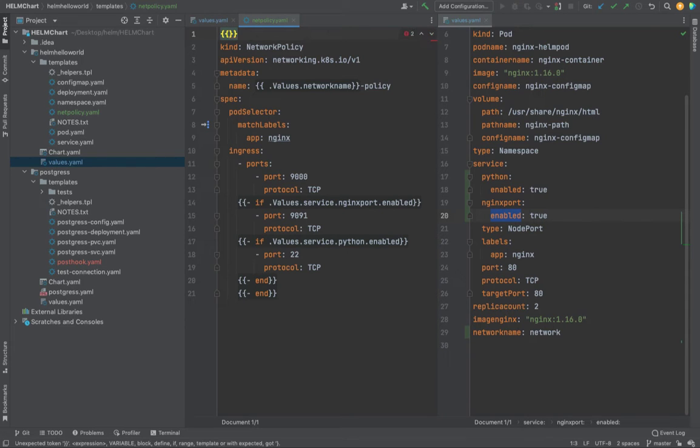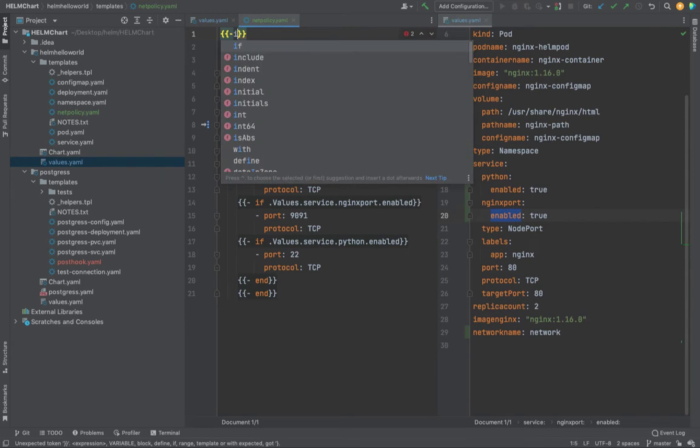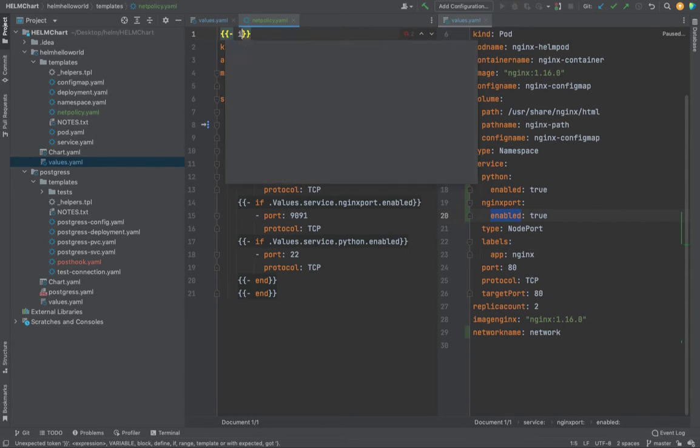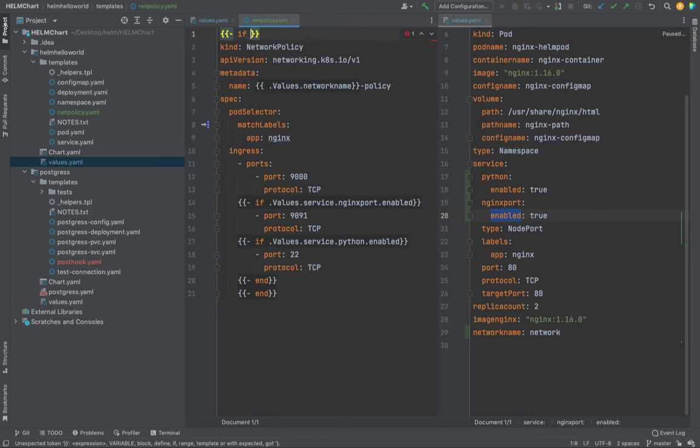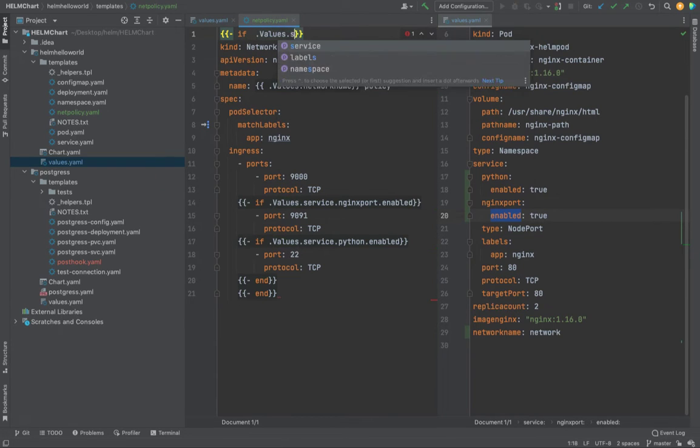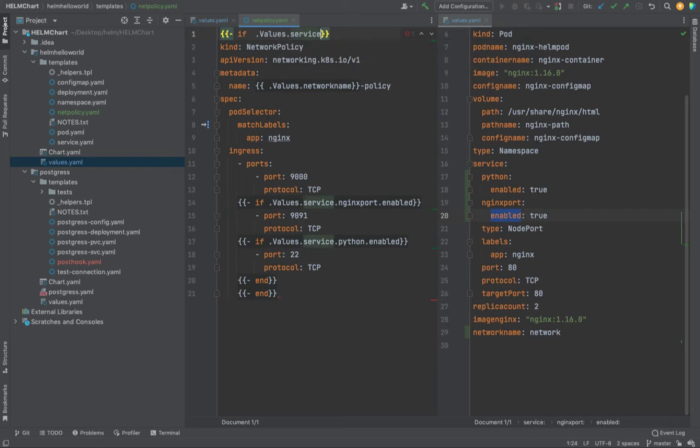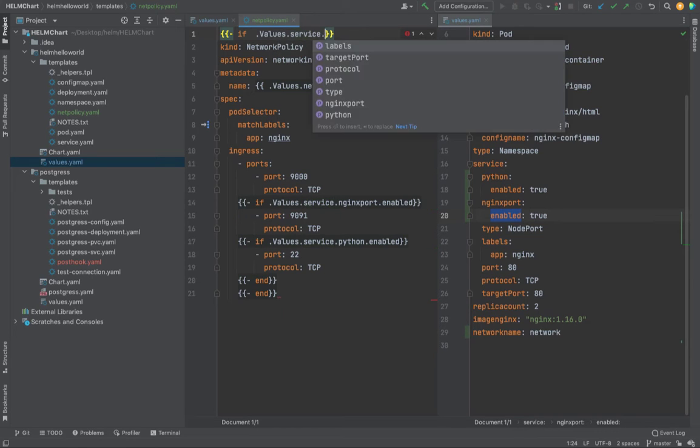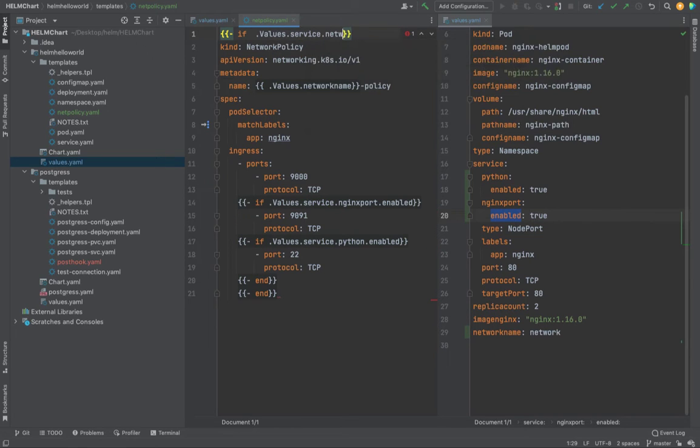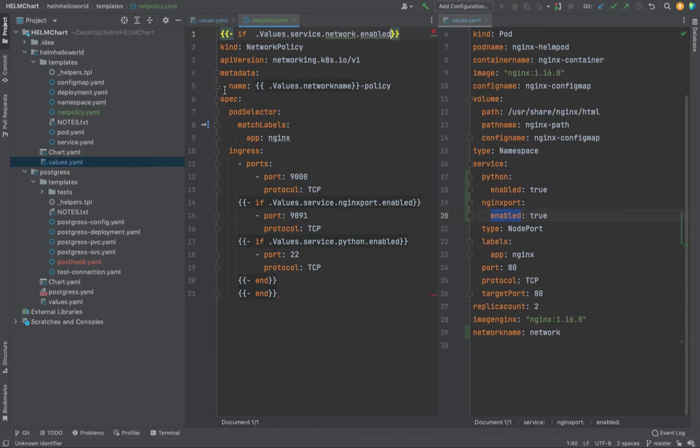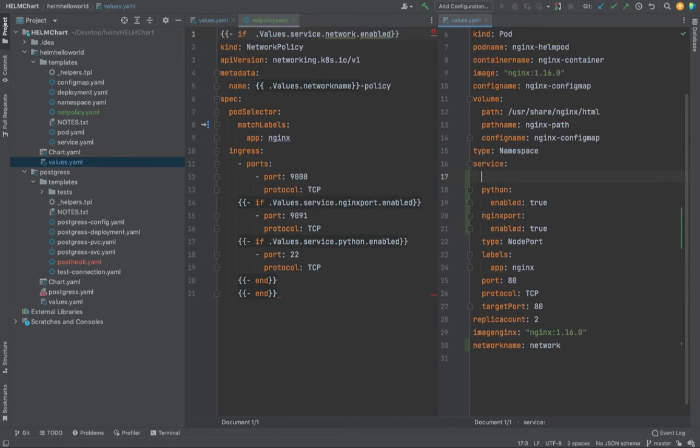How would you do it? Use case is: if .Values.service.network is enabled, then only create this particular statement or manifest.